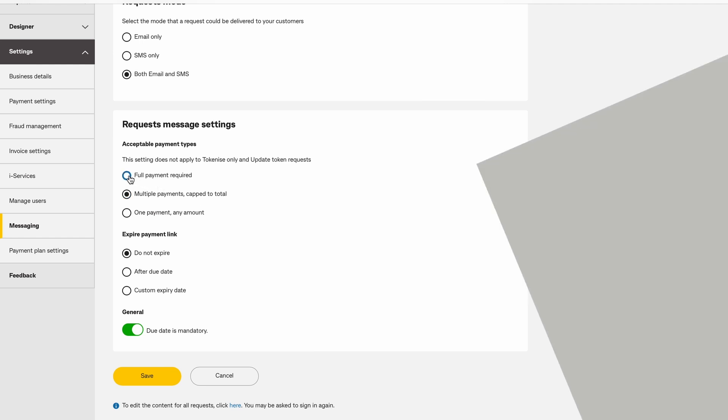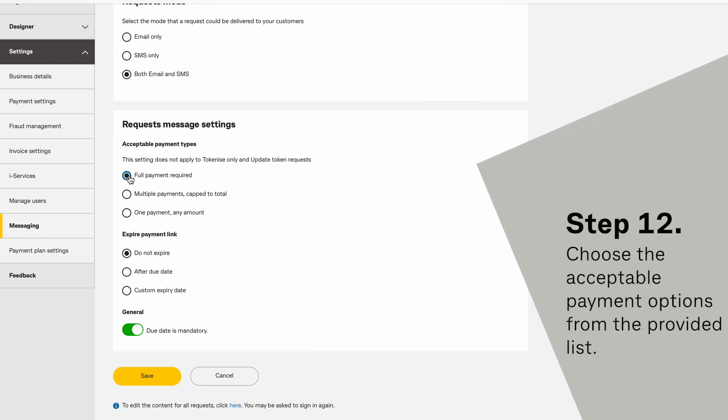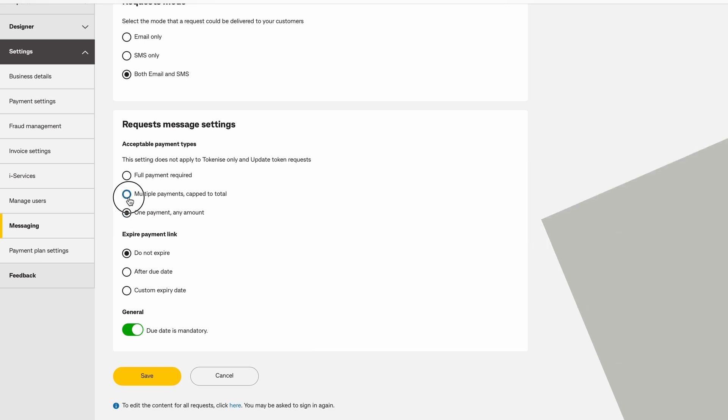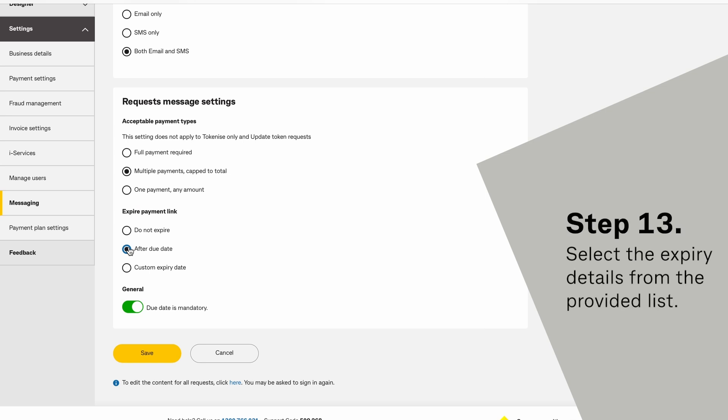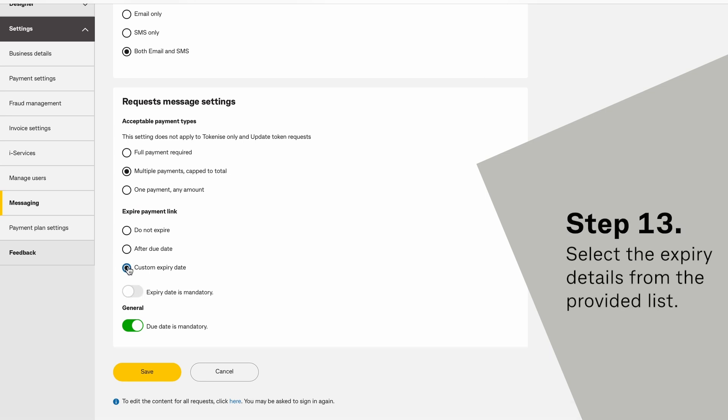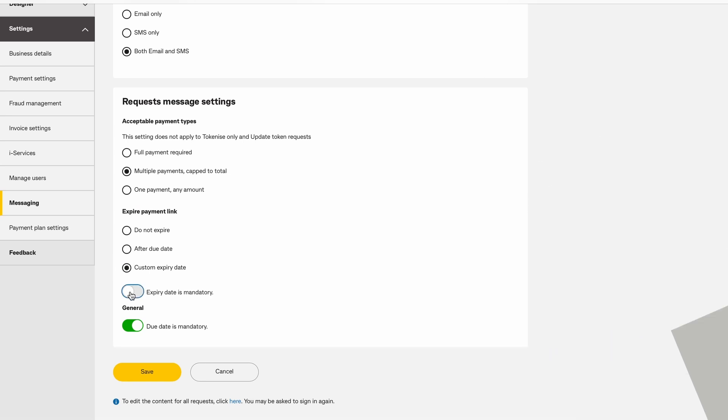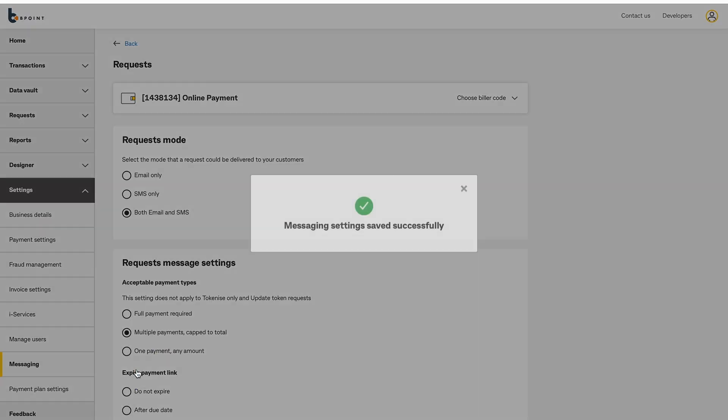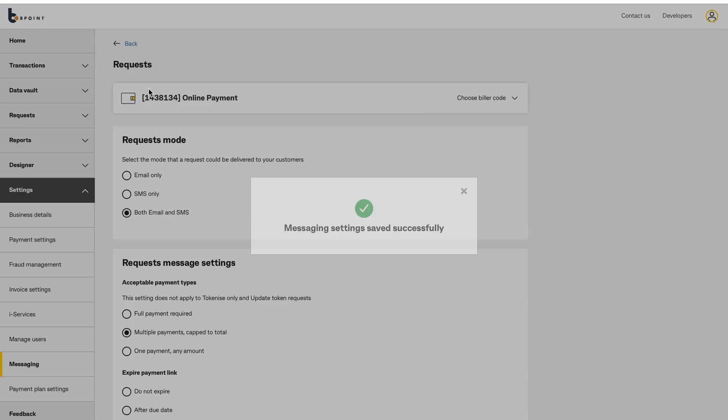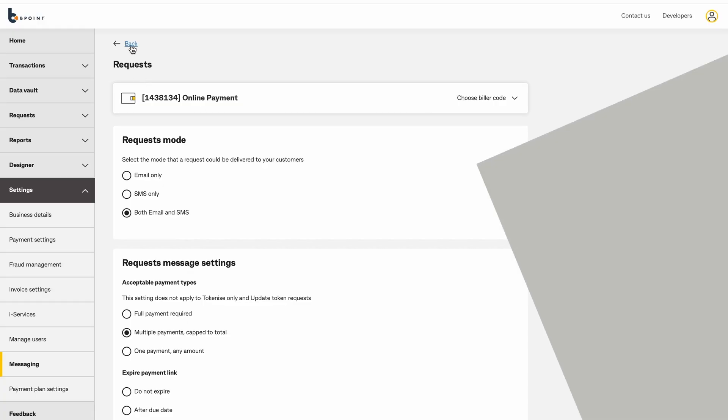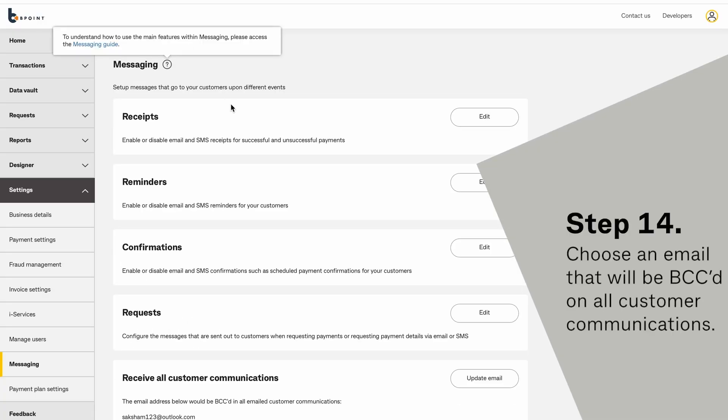Choose acceptable payment options from the provided list. Select the expiry details from the provided list. Choose an email that will be copied on all customer communications.